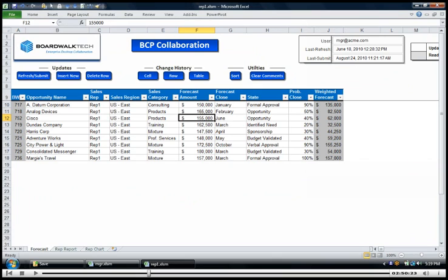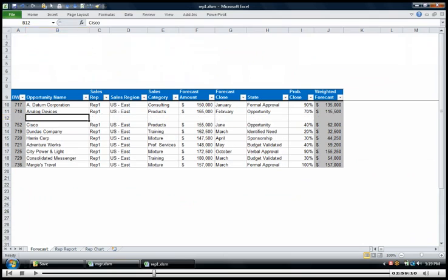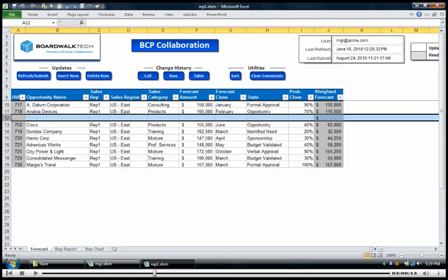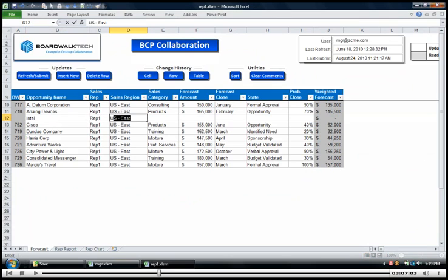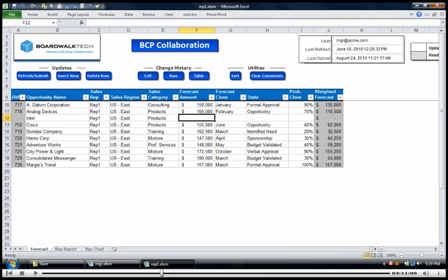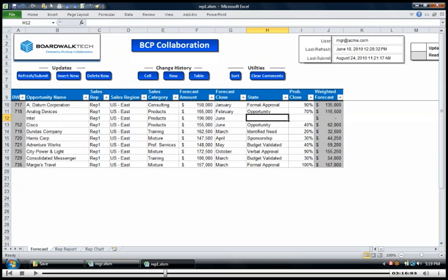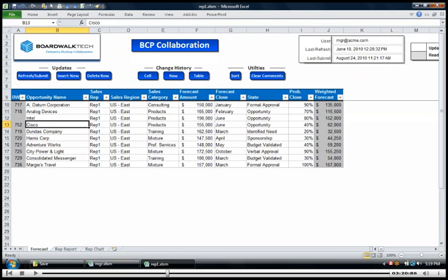And then let's say I want to add a new one in here so I can say insert a new one and I can say I'm going to call this be Intel and of course I'm rep 1, this is USD East, it's products and I think this is going to be 190,000, I think this is going to close in June, this is an opportunity and it's 0.8%. So you see I'm doing all this work, I'm not connected to the internet per se, I'm just working inside of Excel and now I'm ready to share my changes. I've added a new row and I've made some updates to this data value.